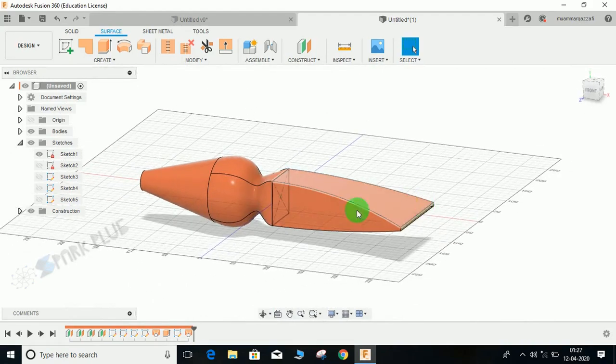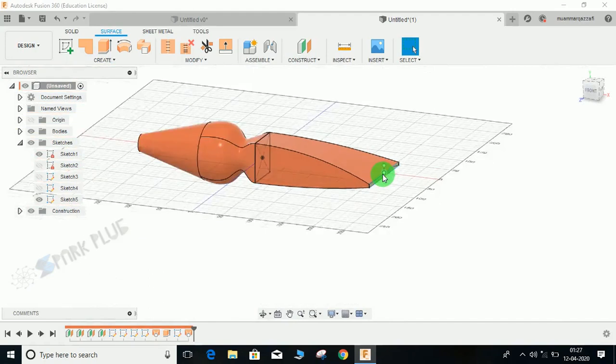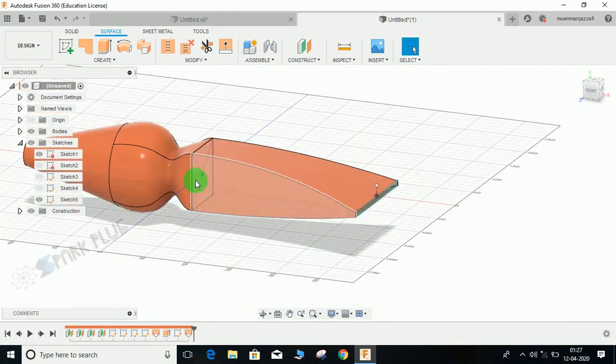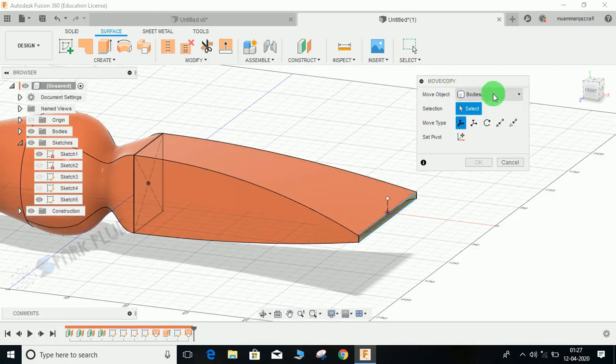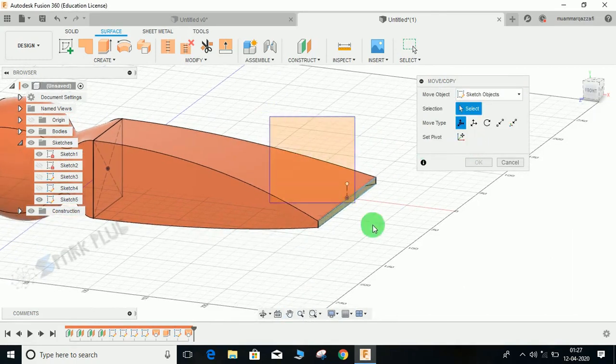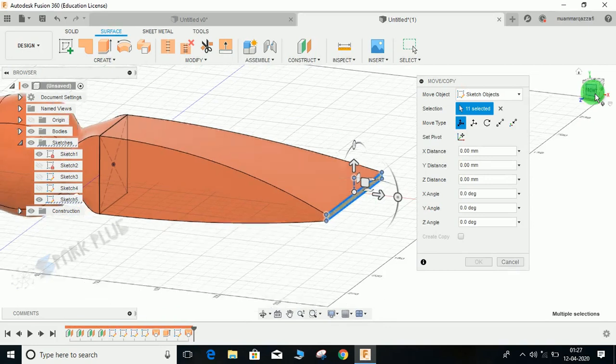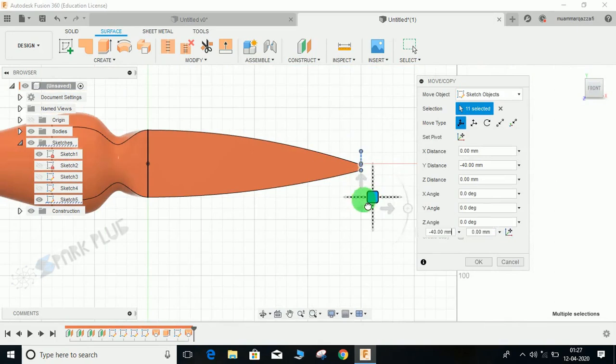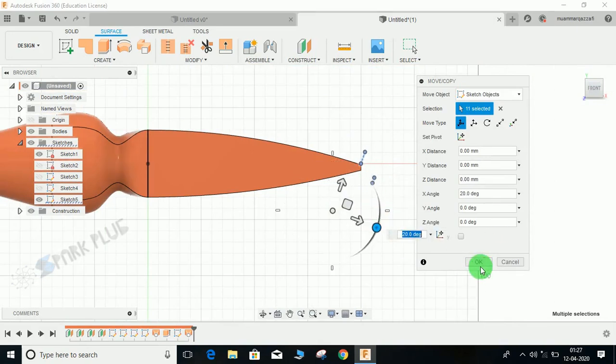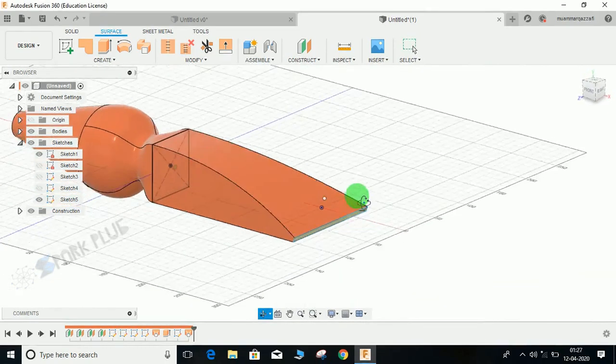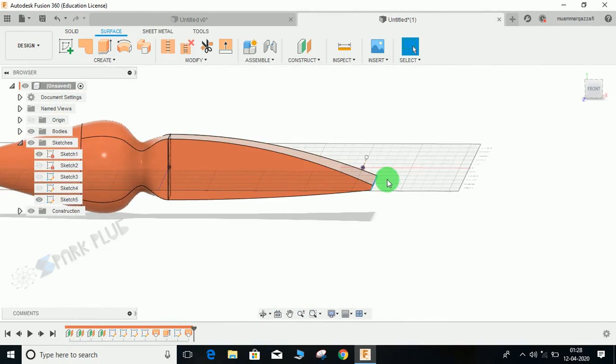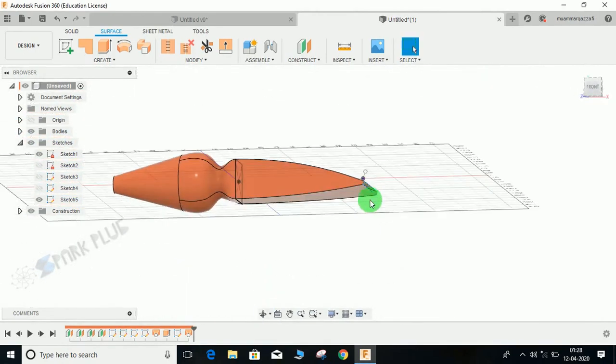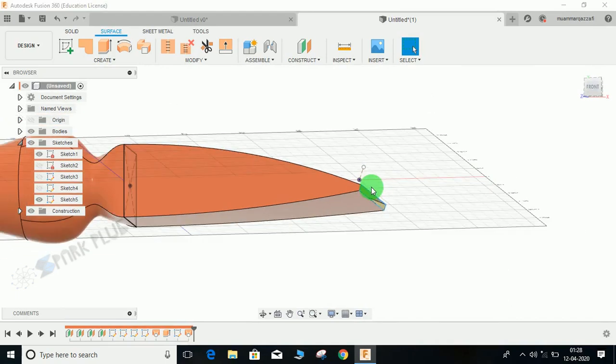Once you are satisfied, press OK. Now what I'm going to do is just bring back the last sketch that you have created. We have just used this sketch to create a loft. Press M for move and select the move object as sketch object. Now drag and select this sketch. If I just go to the front plane and try moving it downwards like here and here, giving it some angle, and if I just press OK, you guys can see that the loft is still working while our sketch has just been translated.